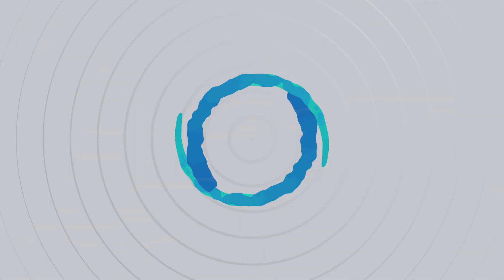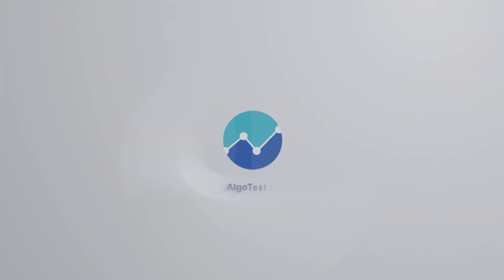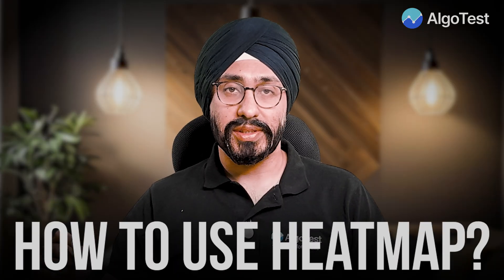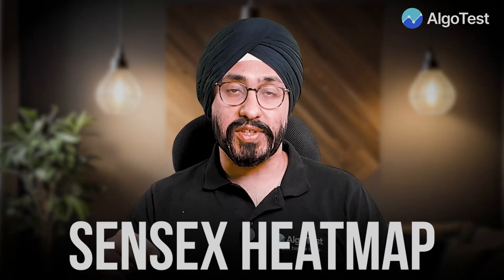Hello and welcome to AlgoTest. On Twitter and Telegram I get a lot of requests: what is this heat map, how to use it? We have made a video earlier, but today we are going to make a refresher video, this time on Sensex. Let's check out how this heat map helps and how you can use it.